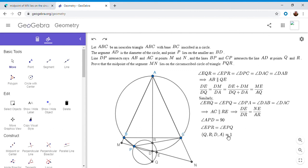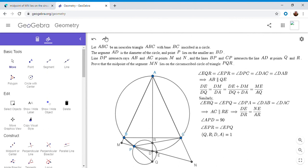So this is equal to, so what ratio does D divide the segment QR into? That would be DQ over DR. And for point A, it would be AQ over AR. But we want the ratio of those two ratios. So we have to have DQ over DR times AR over AQ has to be equal to one.